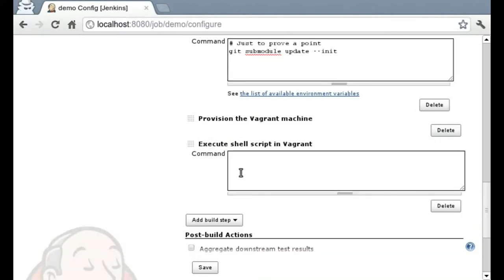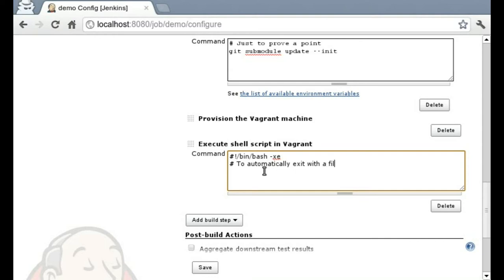And the Vagrant plugin also allows you to run scripts as the Vagrant user inside of the VM. You can also run scripts as the root user with sudo inside of the VM, but that's not shown in this video.